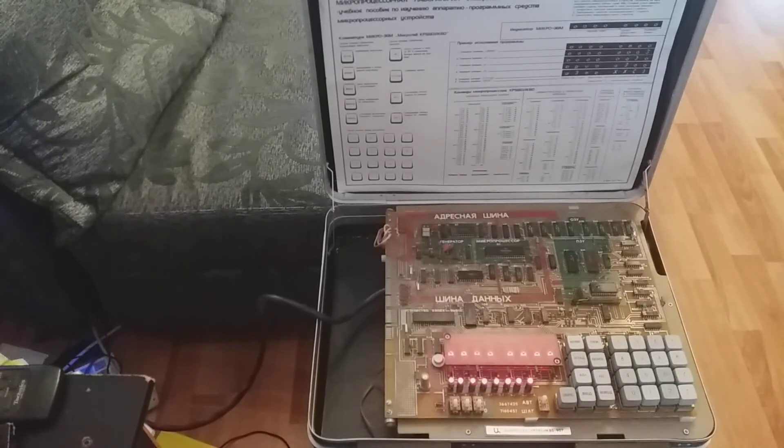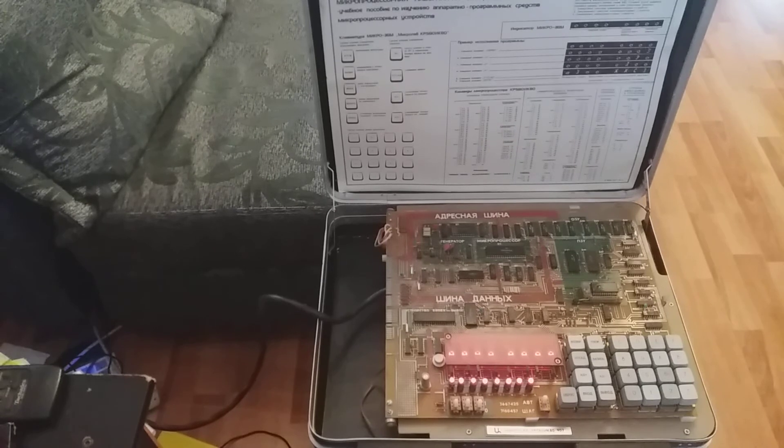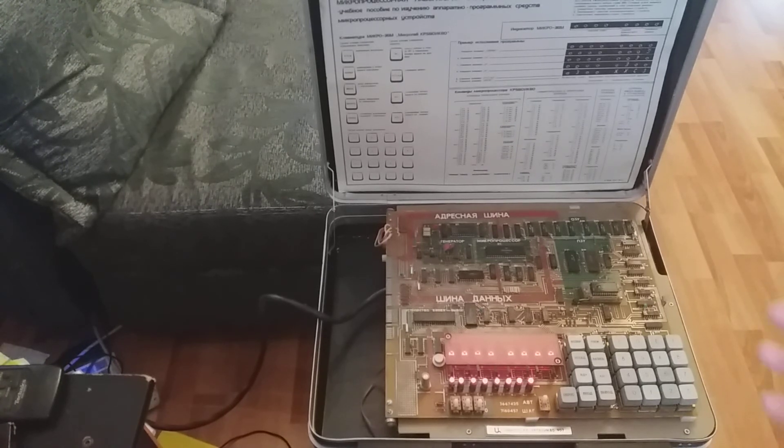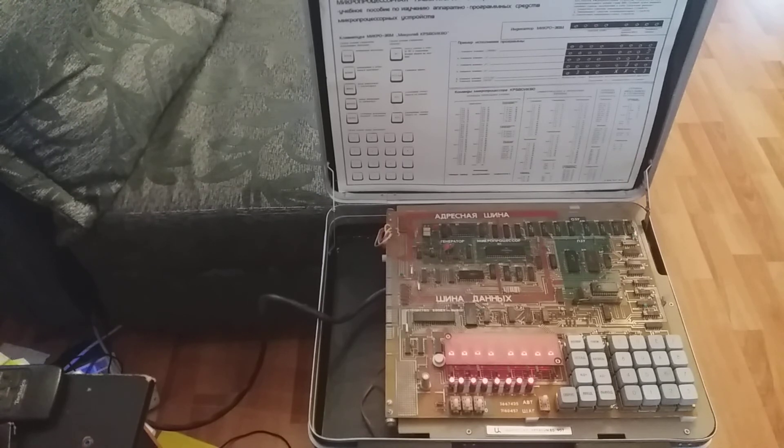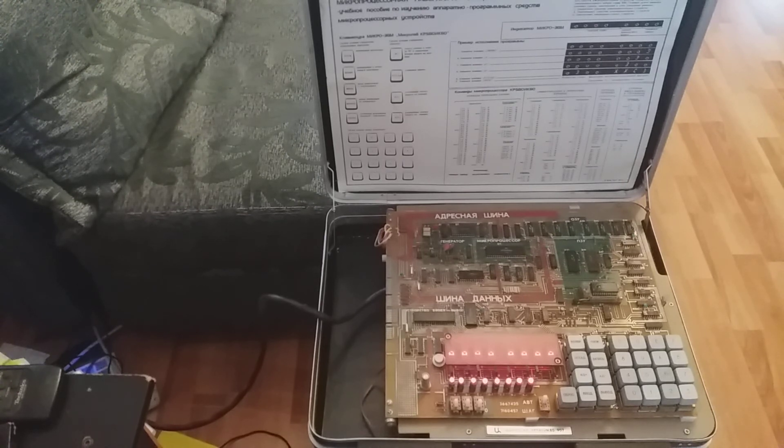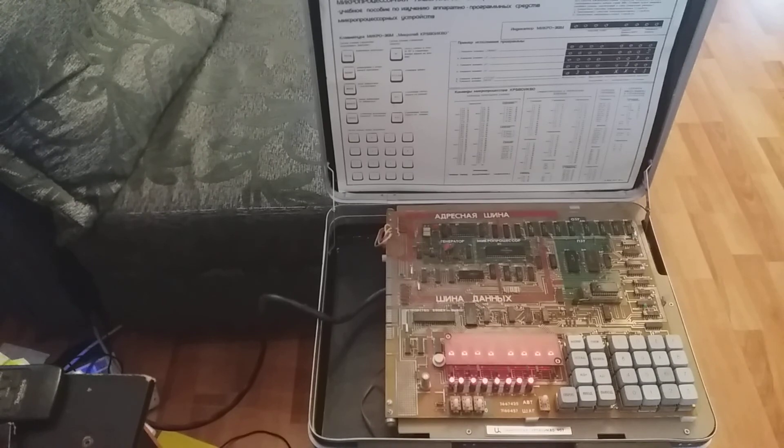If you'd like to see more about this computer, see some more programs, or see similar videos about old Soviet computers as I manage to collect them, then please like, subscribe, and comment.